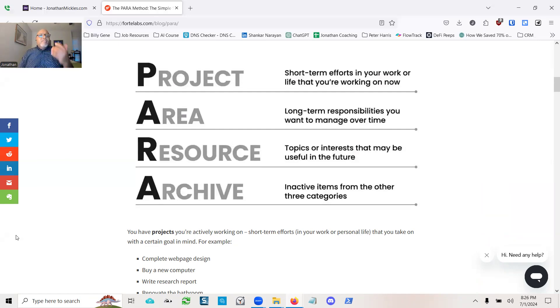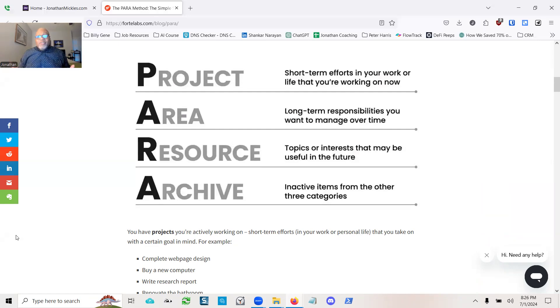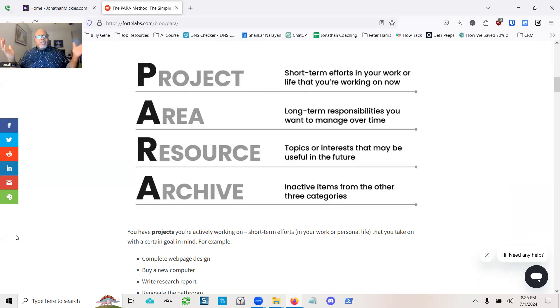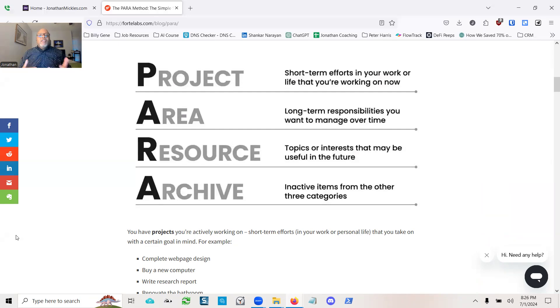And then there are resources. These are just things that are topics of interest that may be useful to me, like travel. I think that would be an area, but just other things, images and videos that I can use for other stuff.